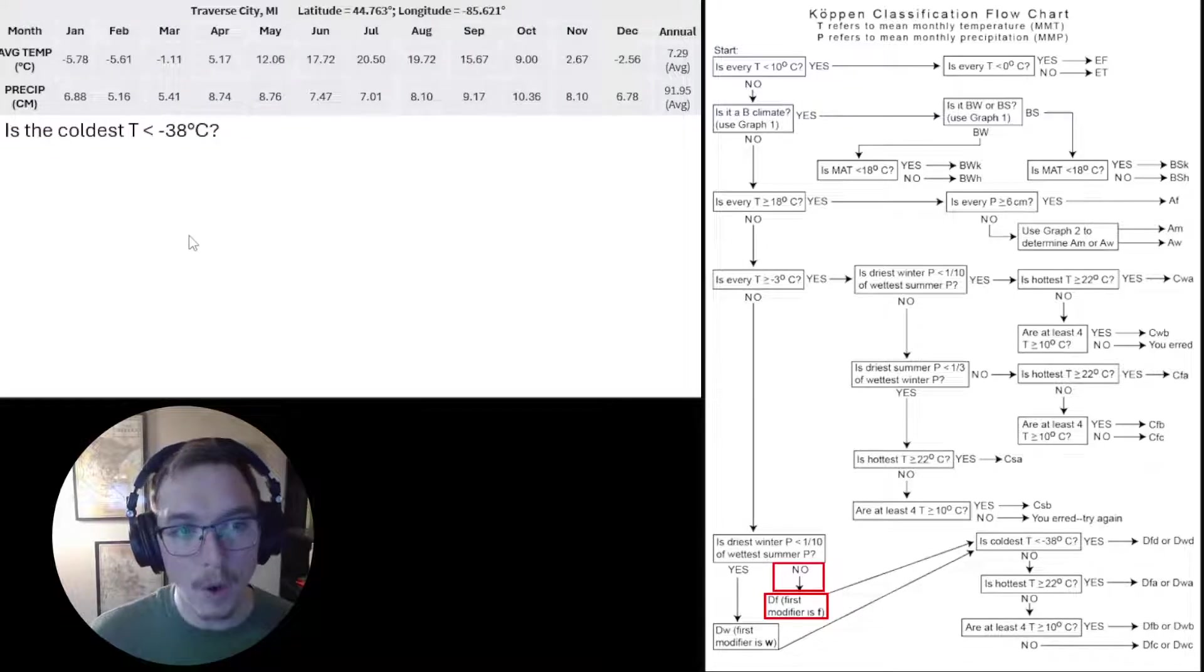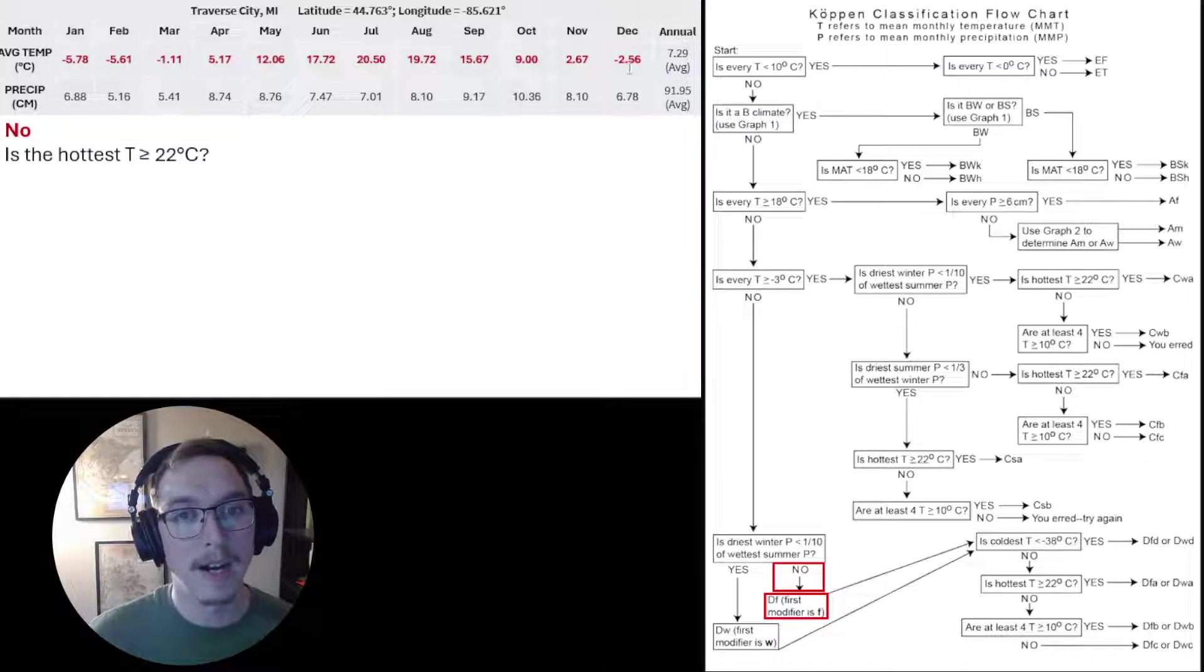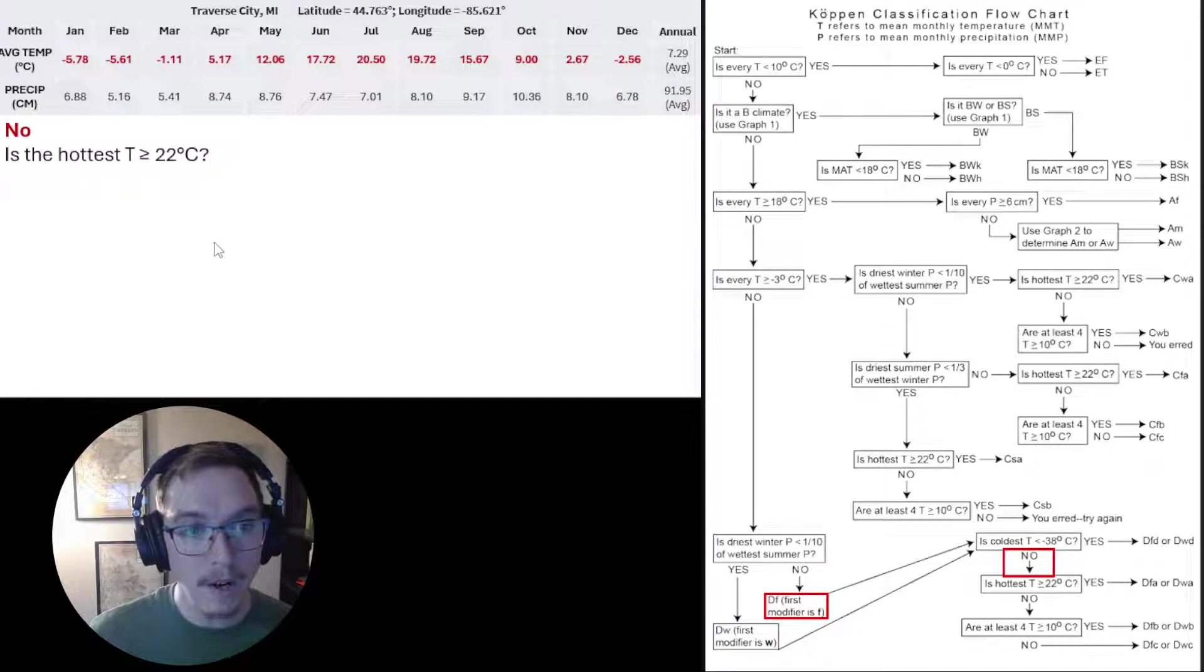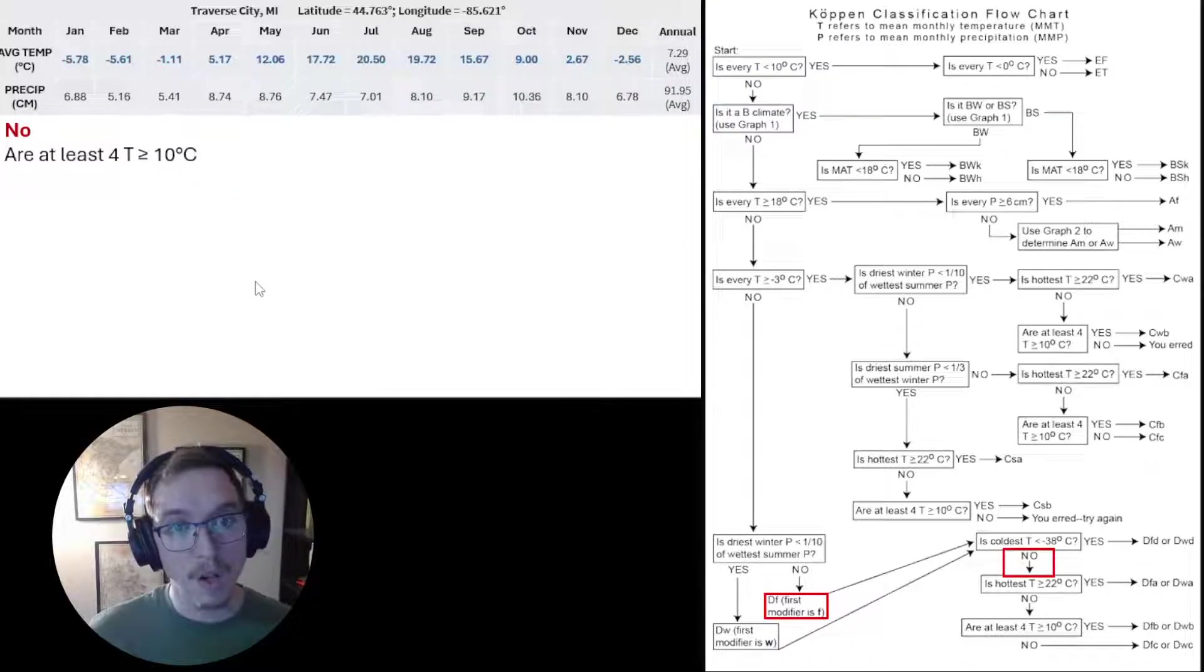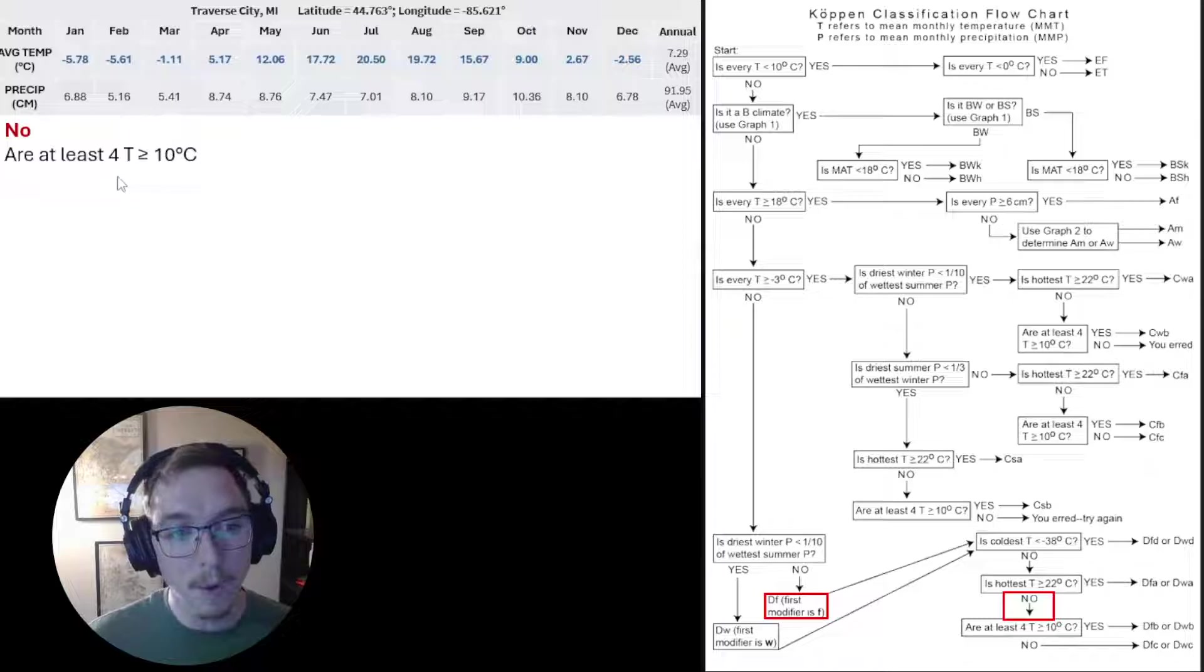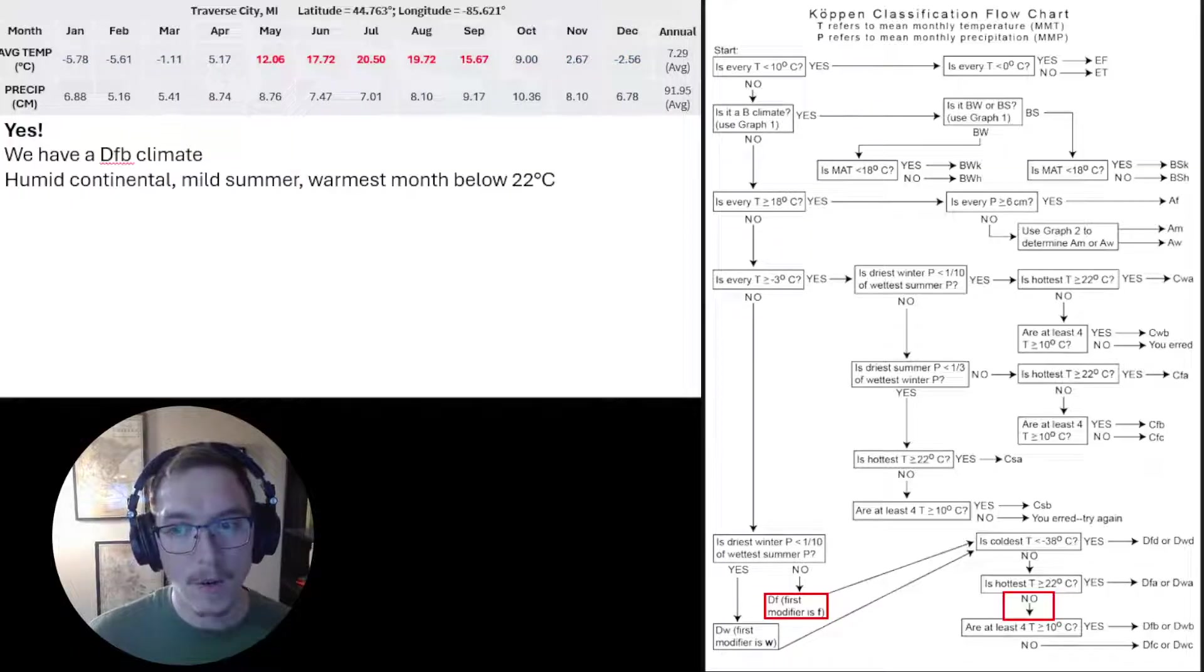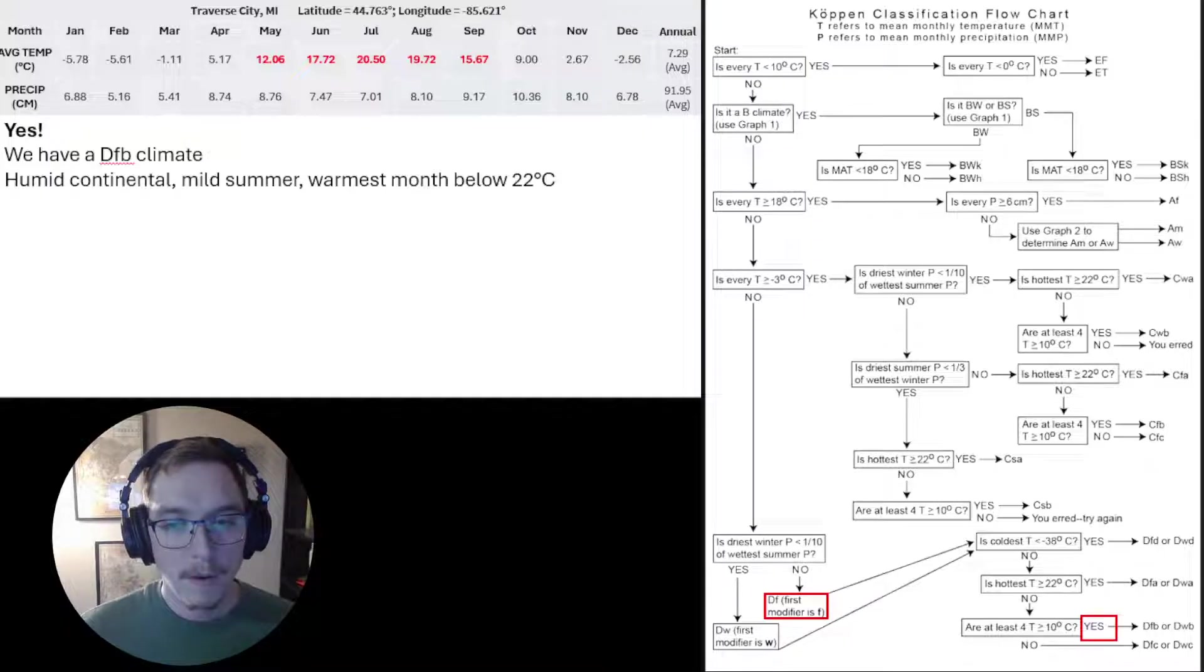Is the coldest temperature less than negative 38 degrees Celsius? No, none of them fall below negative 38 degrees Celsius. Is the hottest temperature greater than or equal to 22 degrees Celsius? No, all of them are colder than that. We continue moving down. We're almost there. Are at least four temperatures greater than or equal to 10 degrees Celsius? Yes. We have a winner.